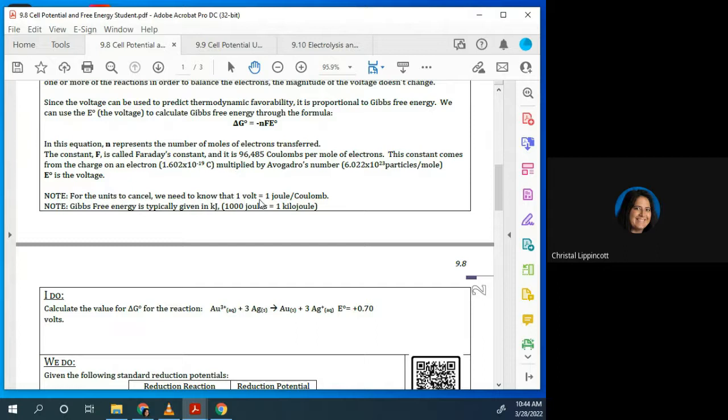F is called the Faraday constant. It is given in coulombs per mole of electron. The constant comes from the charge on the electron multiplied by Avogadro's number. And the E prime is the voltage. For the units to cancel, you need to know that one volt equals one joule per coulomb — this is listed on your equation sheet. And Gibbs free energy is typically given in kilojoules.